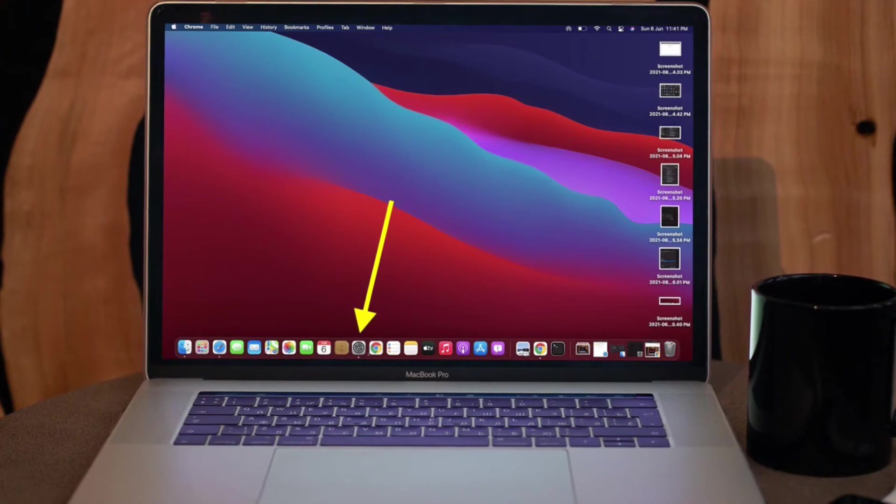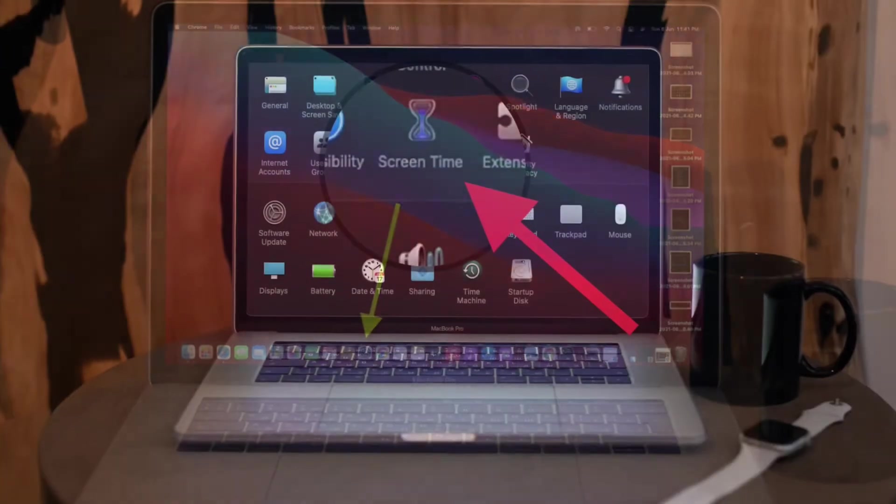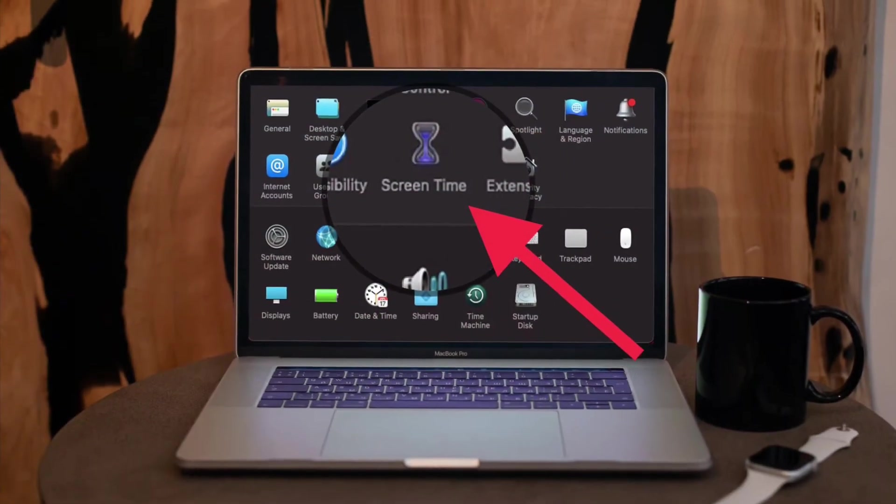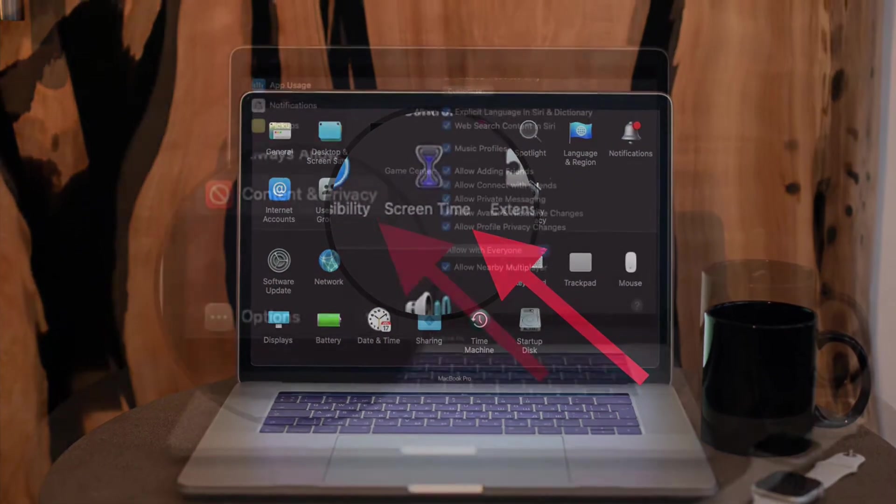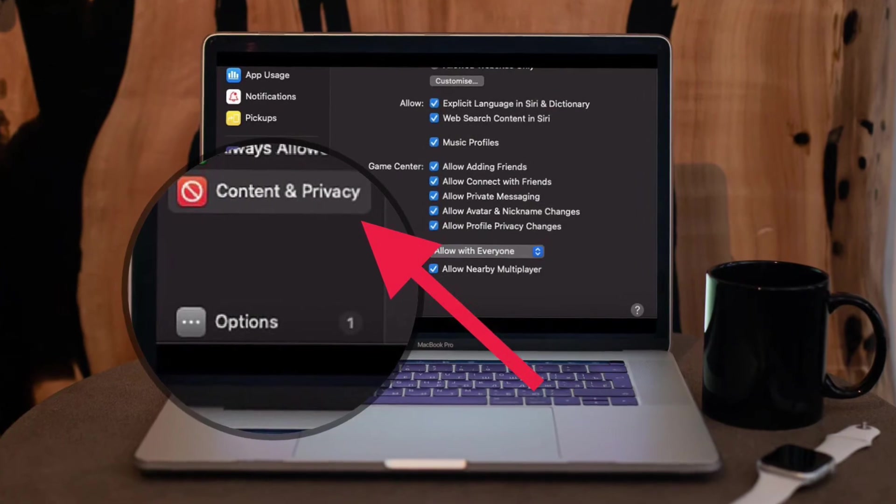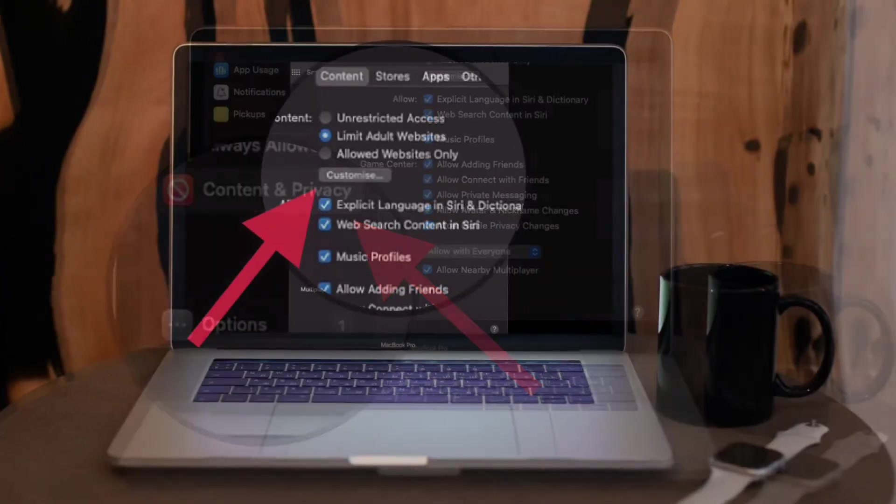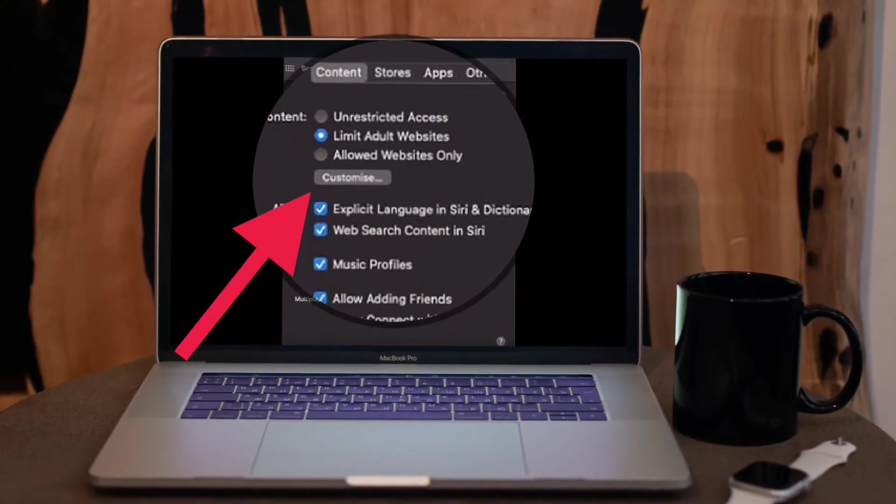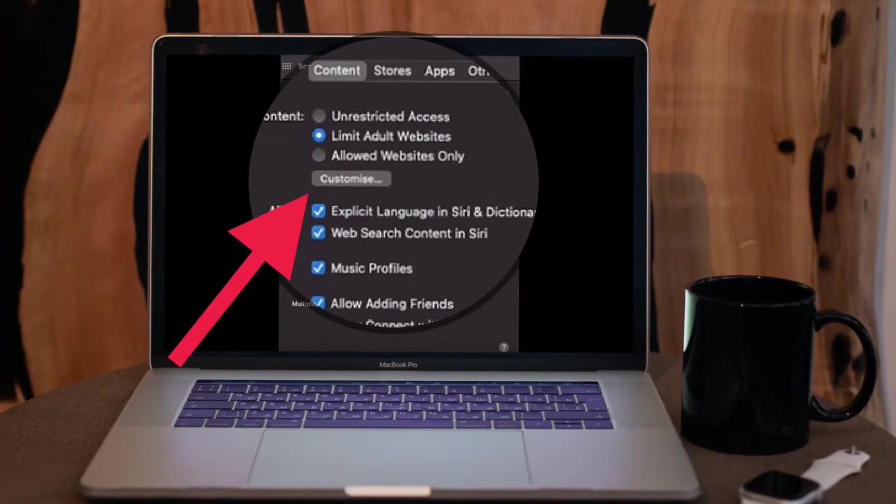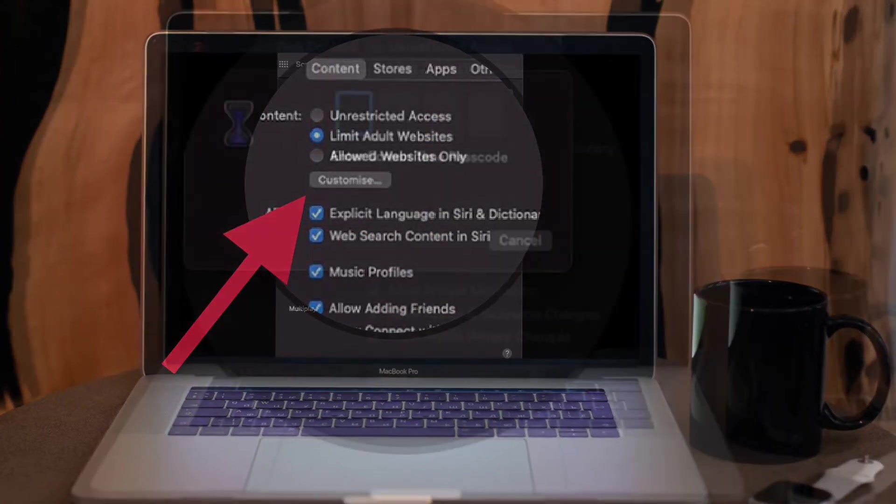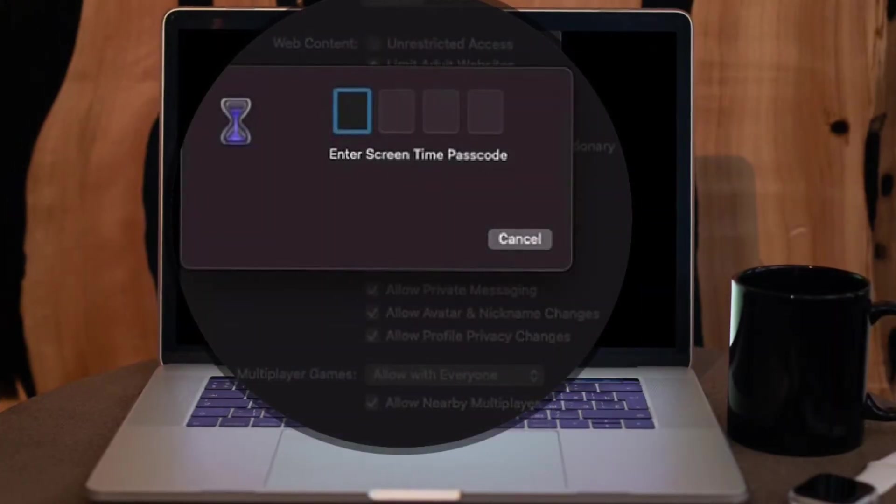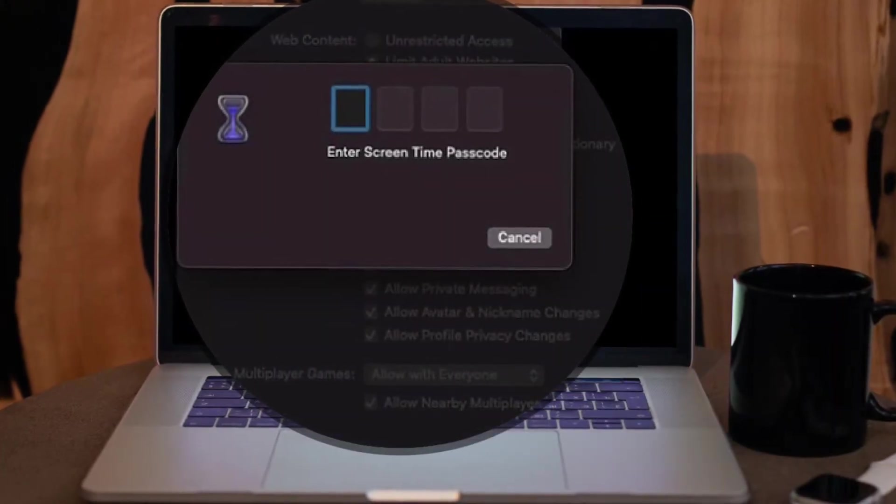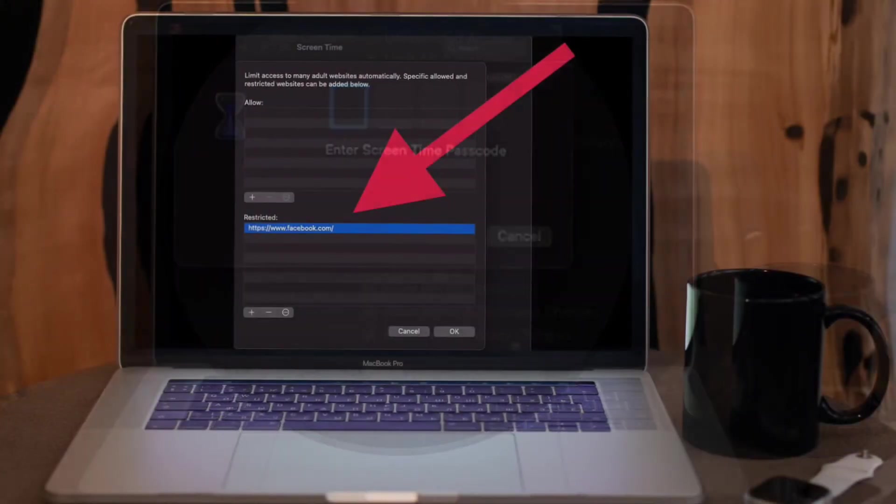Preferences app on your Mac and choose Screen Time. Now select Content and Privacy in the sidebar, then make sure Limit Adult Content is selected. After that, click on Customize and enter your Screen Time passcode. Then click on